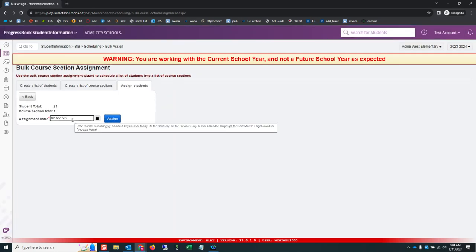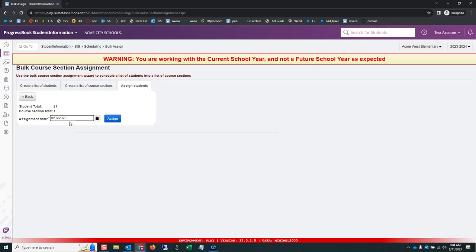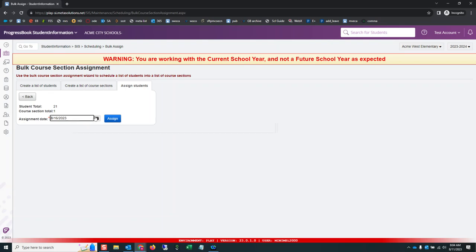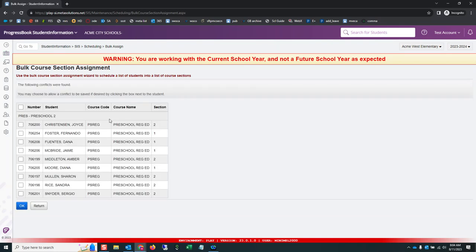This defaults to the first day of school or today's date. So school has not started here, so it is starting to or it's defaulting to the first day of school. Click assign.